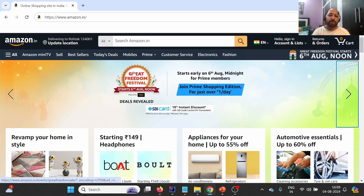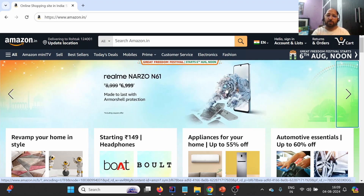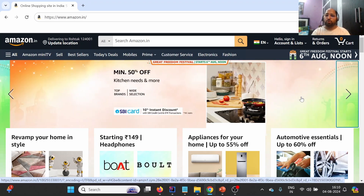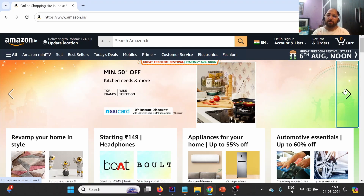To begin with, let us start with our first interview question related to Amazon.in. When we land on Amazon.in, we will see a carousel section with a list of advertisements. The requirement is we want to store images of each advertisement one by one, but we should only have unique images. We want to get the image of each advertisement, perform a click, then get the next advertisement image, and likewise store images for all advertisements.